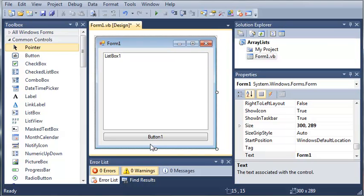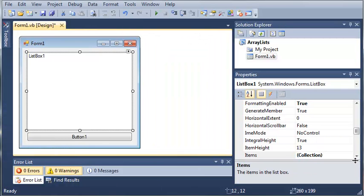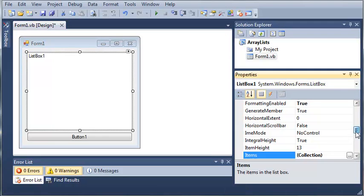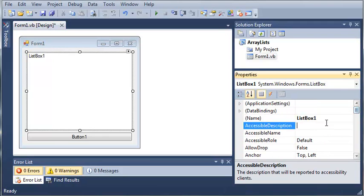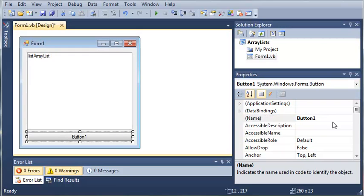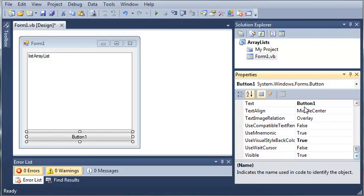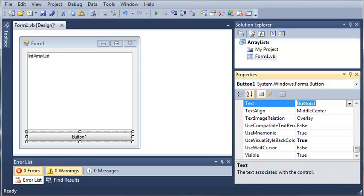So we'll shrink that down, and we'll set some names for this, and then we'll be done with the form. So we'll go ahead and set the name of list box 1 to list array list. And we'll set the name for button 1 to button list items. And we'll set the text to display array list.